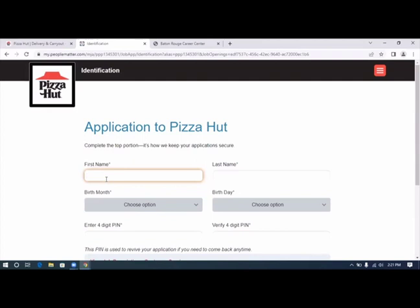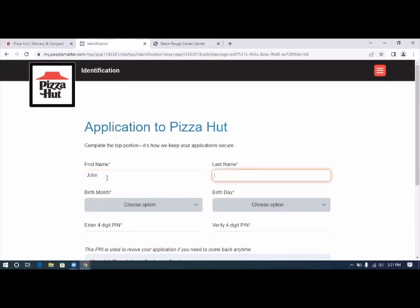We're going to put in our first name and the birth month.